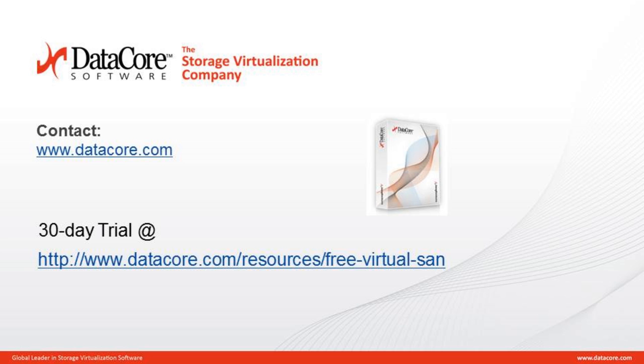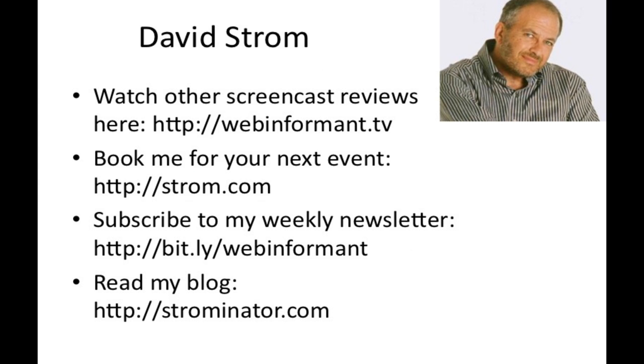If you're looking for an enterprise-grade hyper-converged storage solution with the ultimate in flexibility, consider what DataCore has to offer. Download a fully functional four-node 30-day evaluation license here.